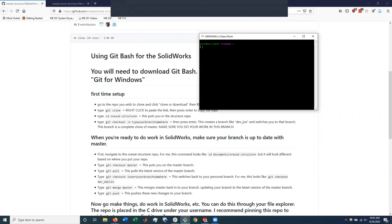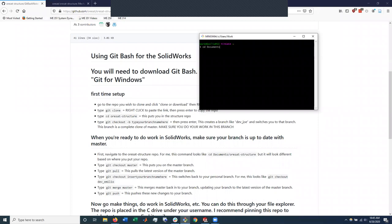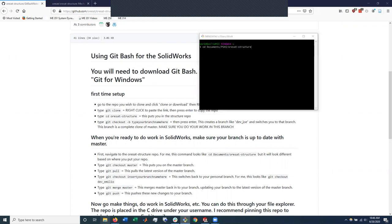So instead, I'm going to navigate to my ORSAT structure repo, which is a little different than where yours might be. Yeah, can you show, usually that it puts it in the C drive. Can you just show in your file explorer how to find it if it were to be in C drive?